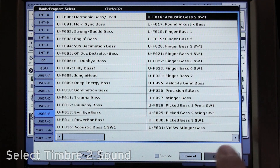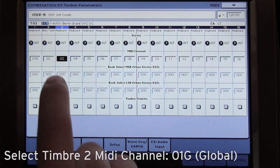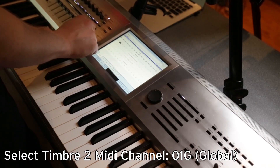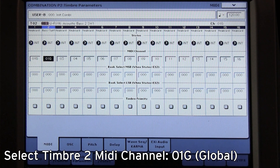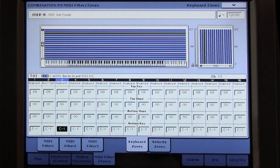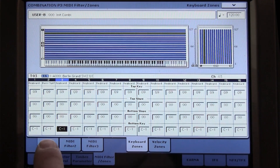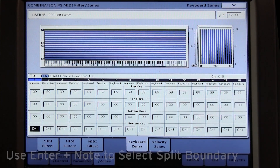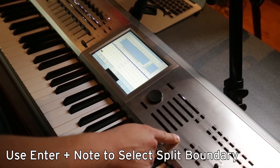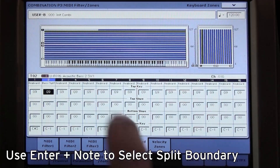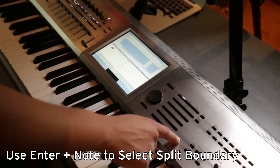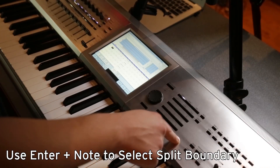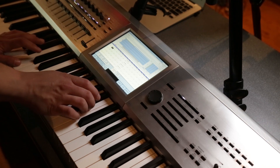Let's enable control of our bass sound by the main keyboard. Go into timbre parameter and change the MIDI channel on timbre number 2 to 01G, or the global MIDI channel. In order to split the keyboard between two instruments, we have to set the boundaries. Select timbre number 1, hold enter and press the bottom note you'd like the piano to be able to play. Do the same for the bass, this time selecting the top note. Now we have a playable bass and piano split.